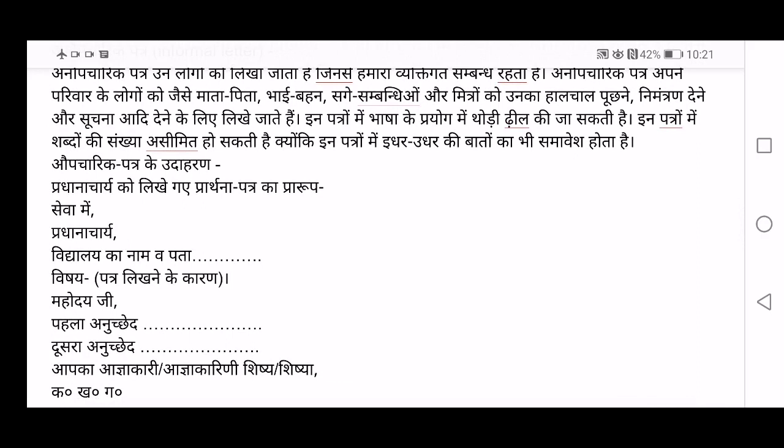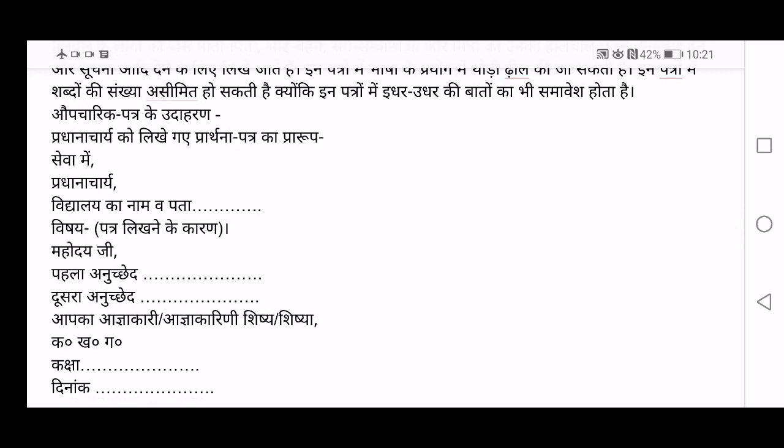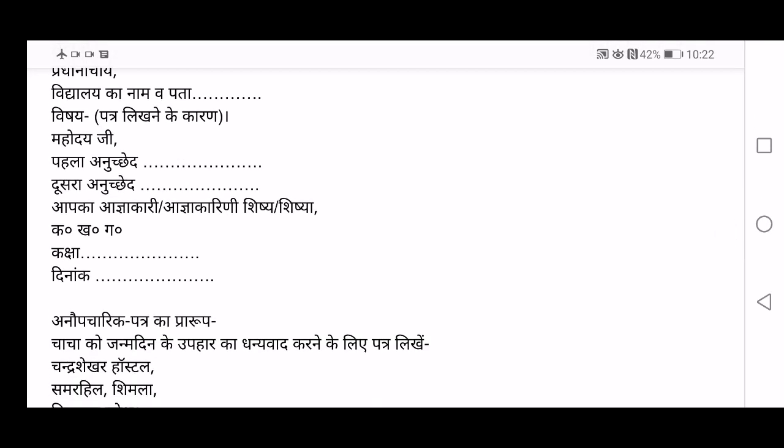Now let's see an example for formal letter — Opcharik Patr. Pradhanacharya ko likhe gai prarthana patr ka prarup — this is a letter written to the Pradhanacharya, your principal. You will begin with the address of your school, then write Vishay — the subject — then Mahodai ji, which is the salutation like 'Dear Sir' or 'Respected Sir.' Next, the first and second paragraphs are the body of the letter — just two to three lines each. End with Aap ka agyakari — yours respectfully — then your name, Kaksha — class — and Dinank — date.